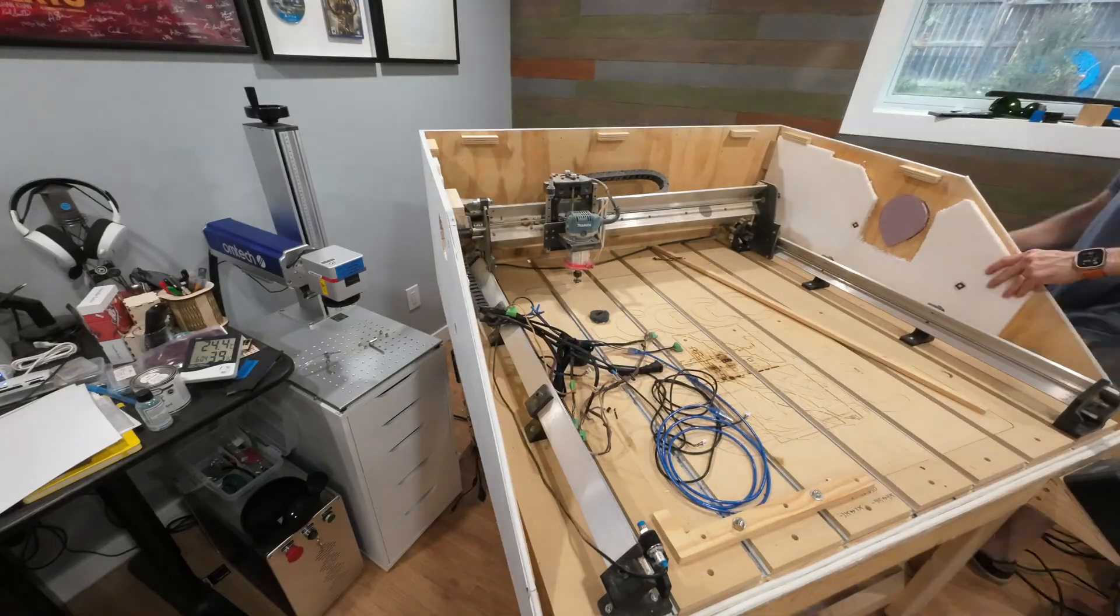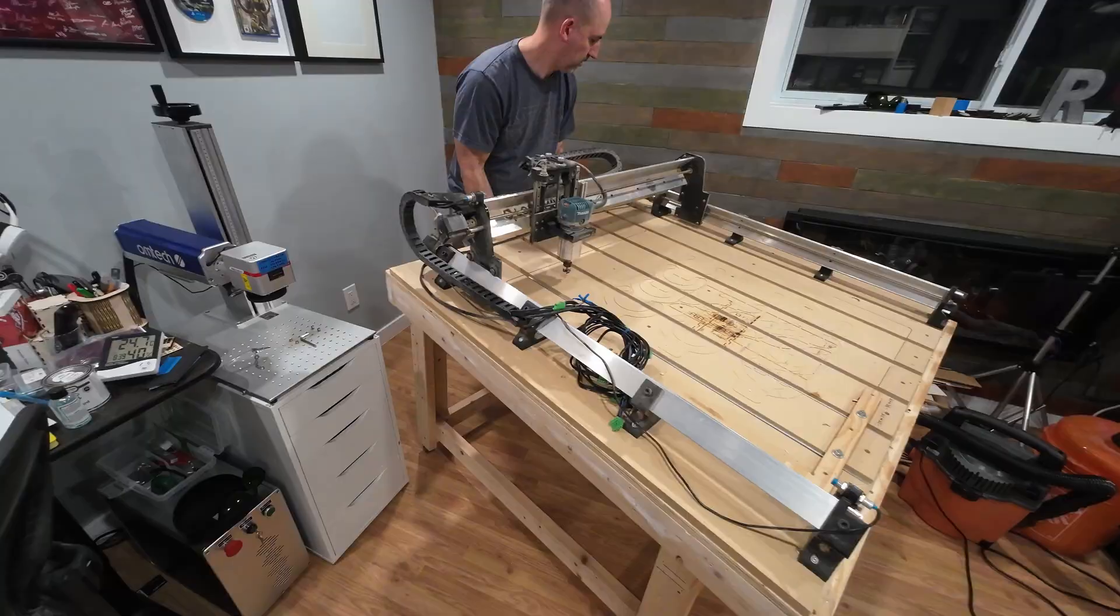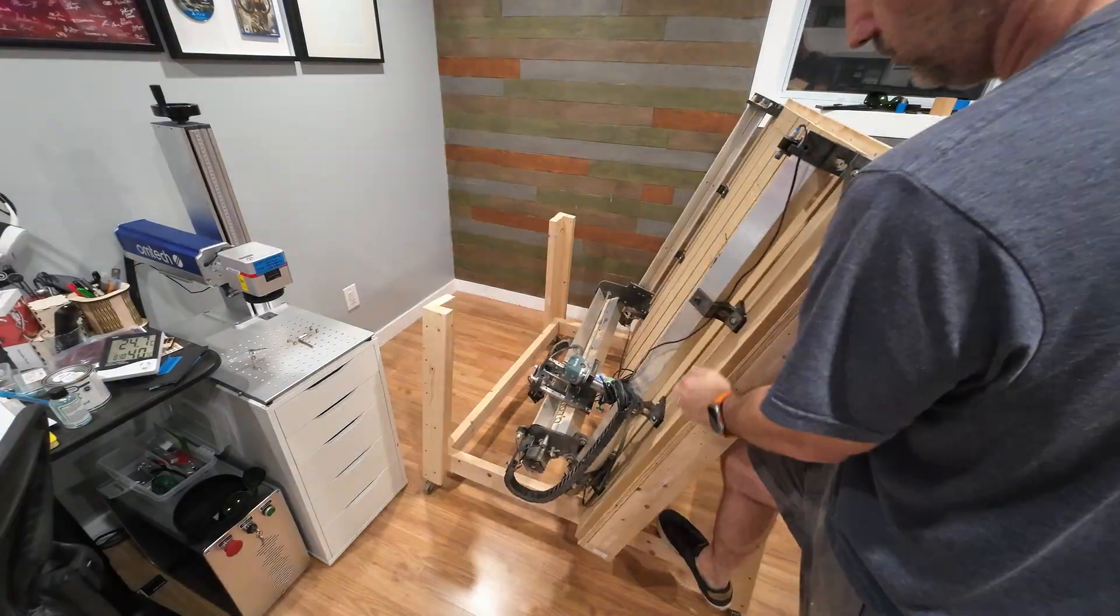Welcome to the channel. If you're a regular, you might remember this CNC table used to be in my workshop, but I had to move it to make space for other machines. I didn't want to completely disassemble it because I figured I would probably need to use it again, and I ended up being right.